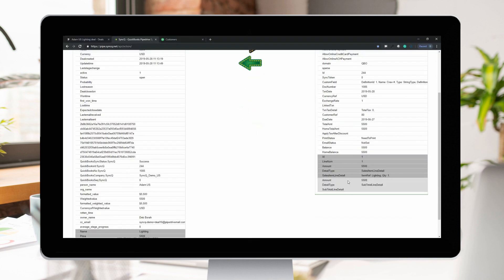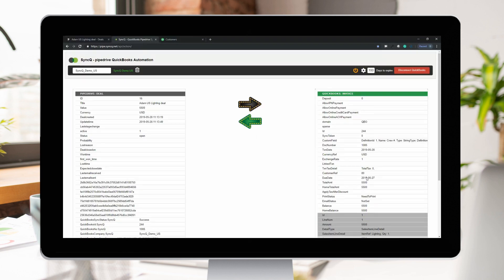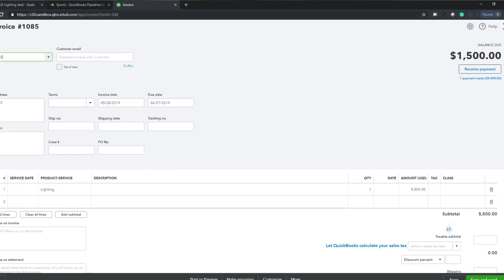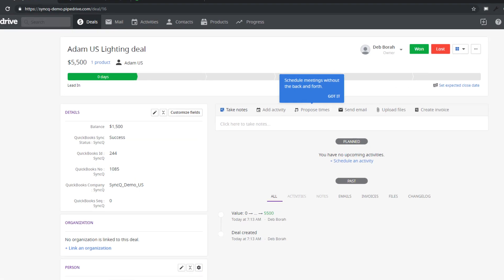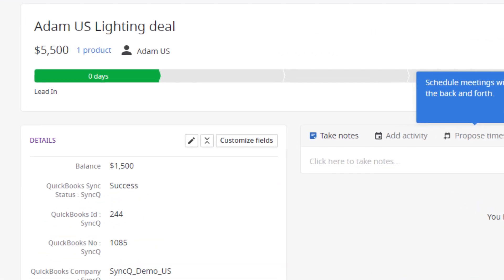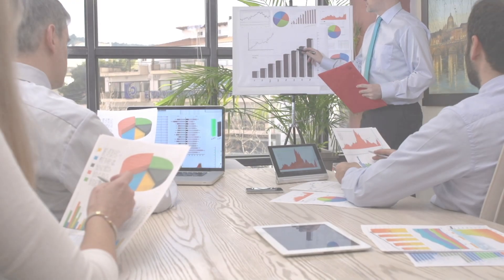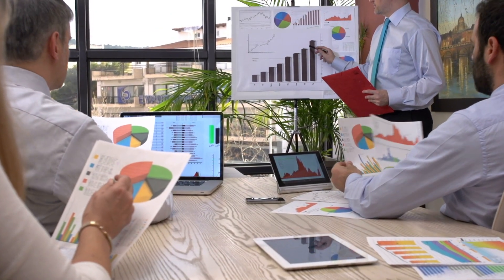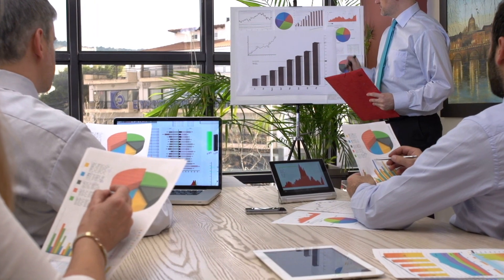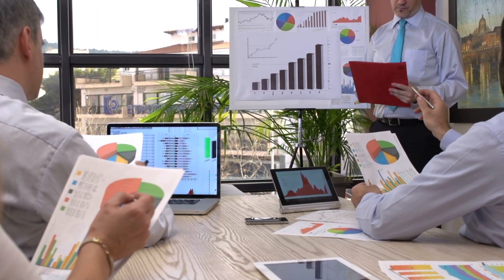Create multi-line invoices from Pipedrive deals and deals products. Check invoice payment status straight in Pipedrive, and follow customers promptly for pending invoices. Your sales and accounting team will now always be up to date with the latest information.